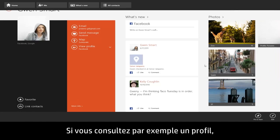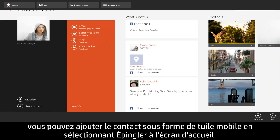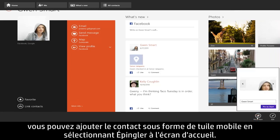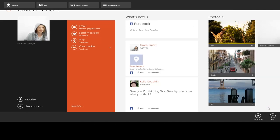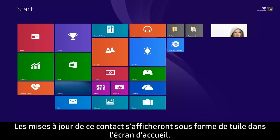For example, if you are viewing a profile page, you can add the contact as a live tile by selecting Pin to Start. Now live updates from that contact will appear as a tile on the Start screen.